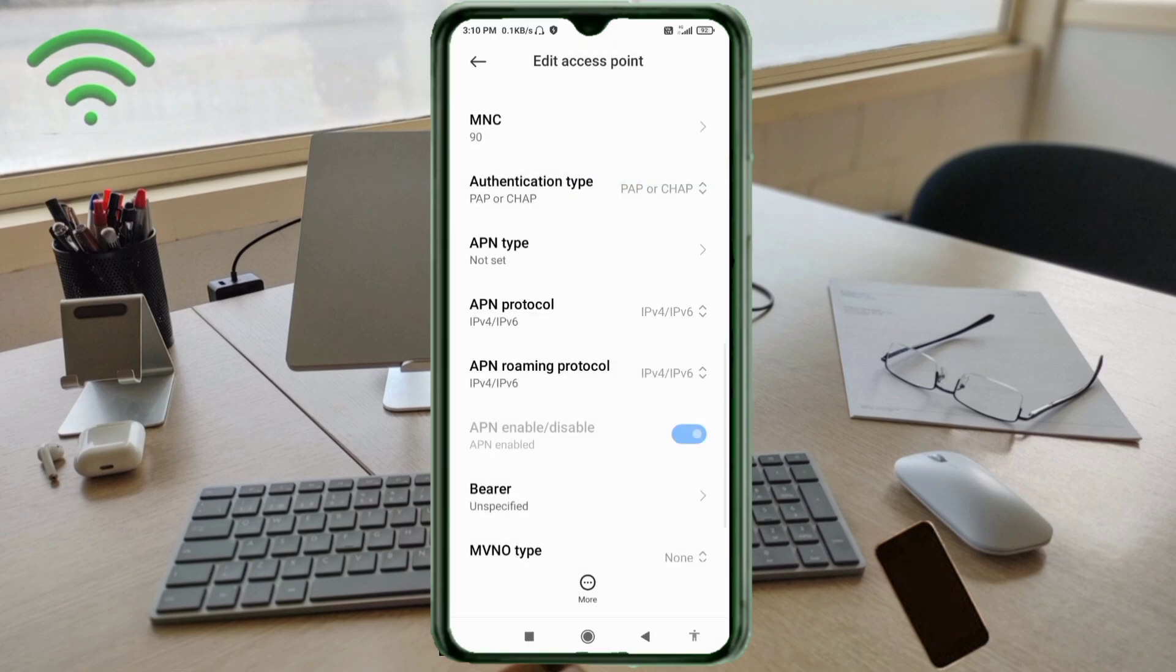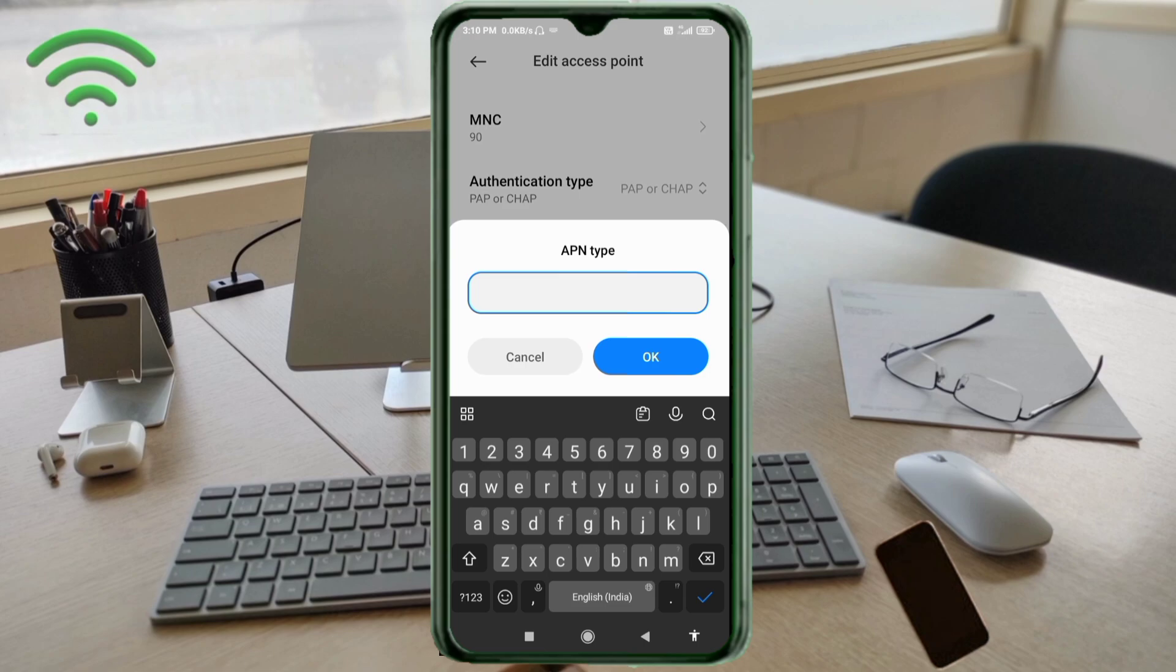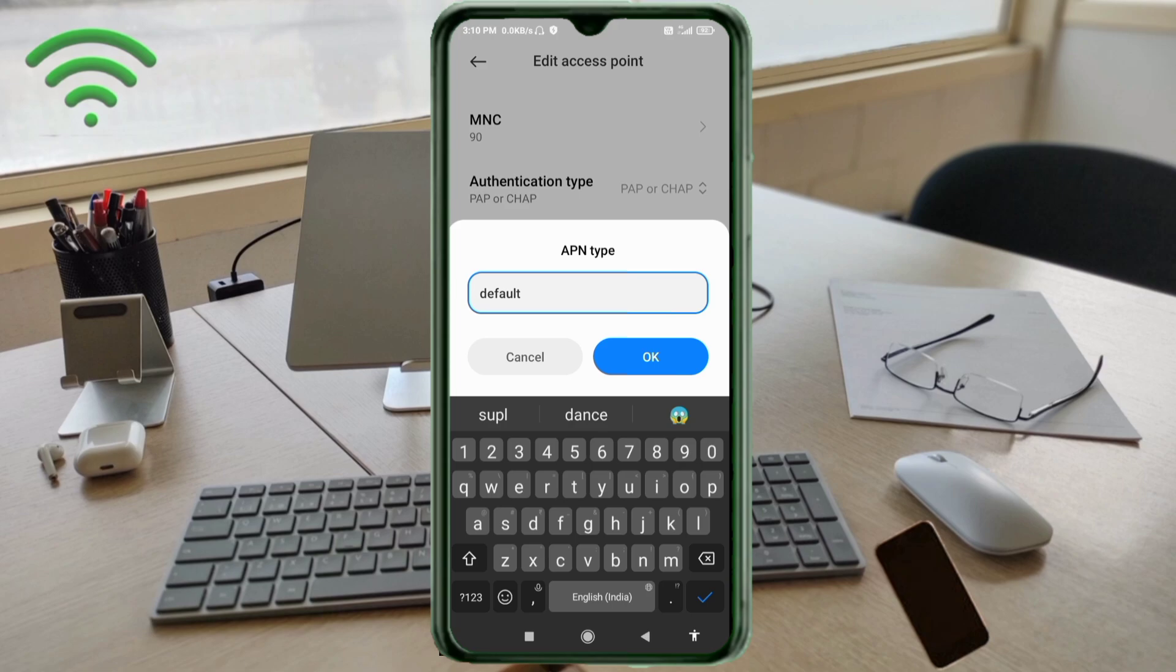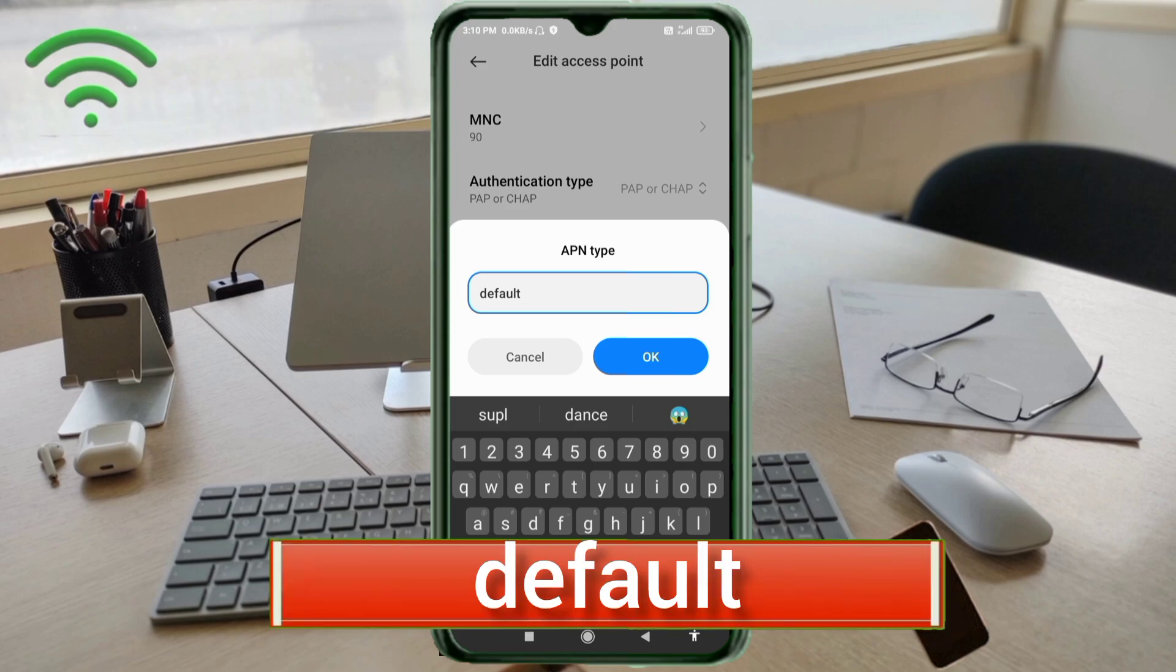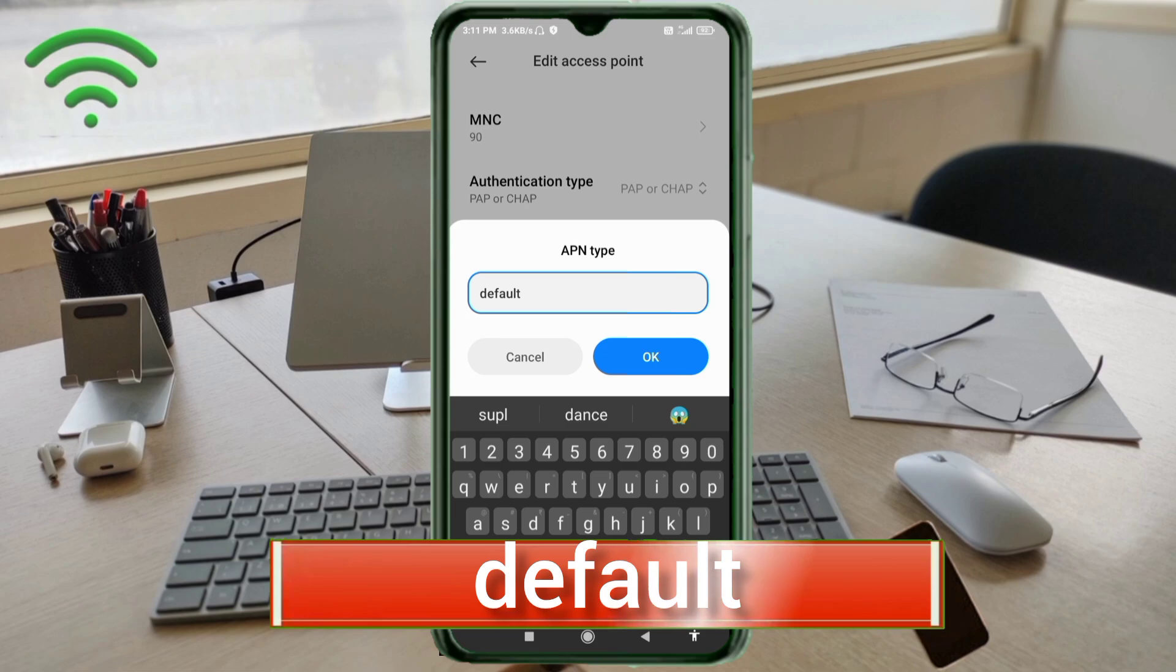APN type: default, small letters, no space. Tap OK.